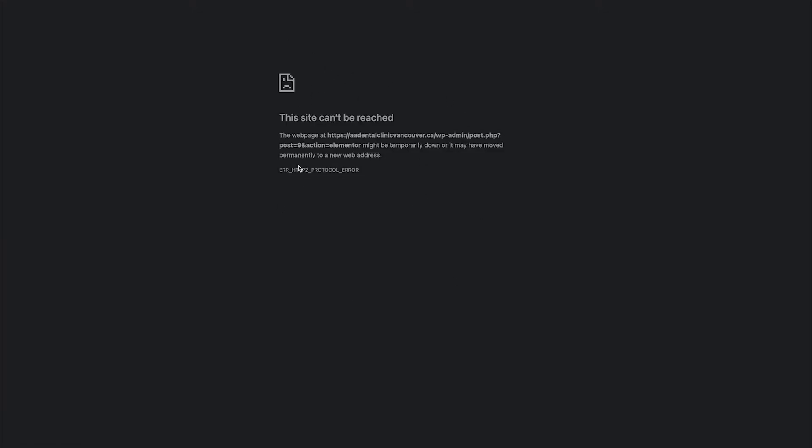In the Elementor page builder, it shows an error with the message that your website link is temporarily down and has moved permanently to a new web address. The error code is shown, and I'll show you how to fix it. It's really quick and easy, so let's do it together.